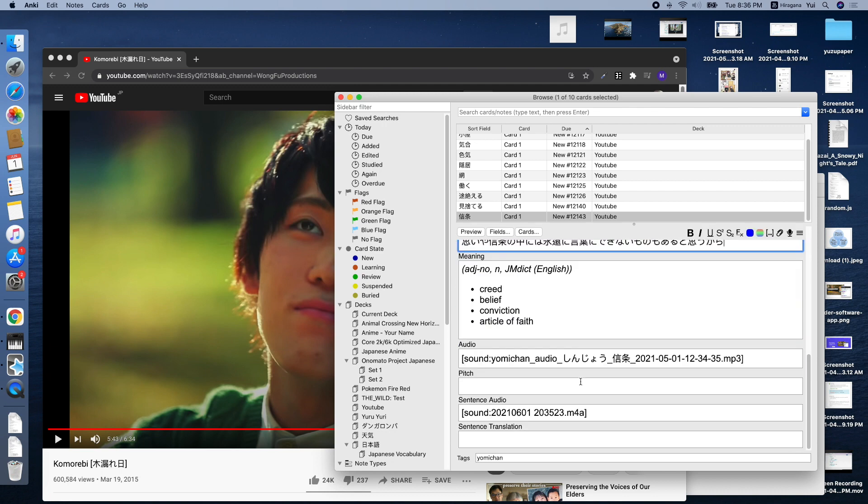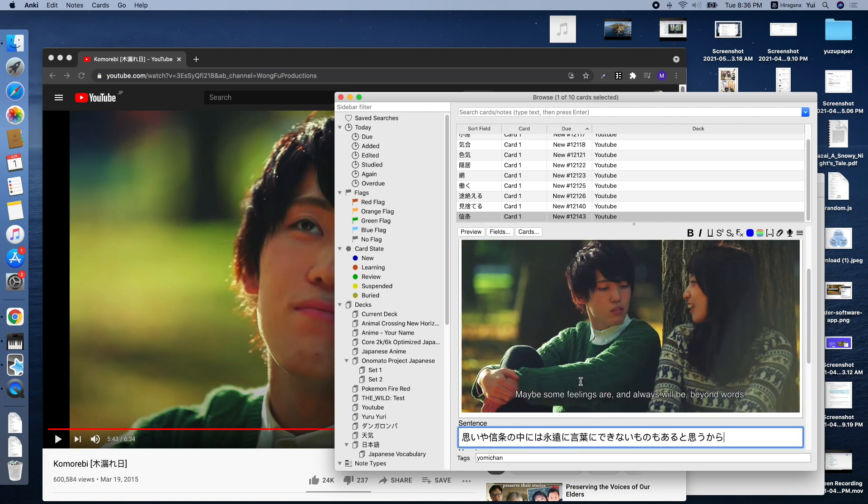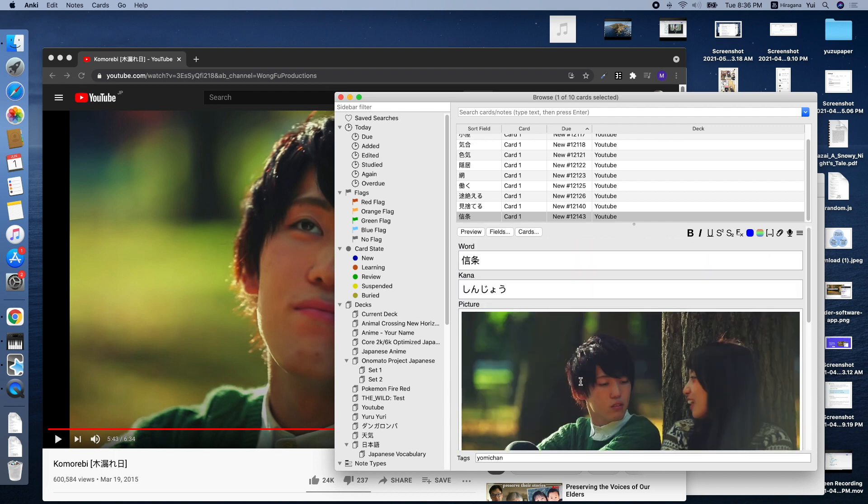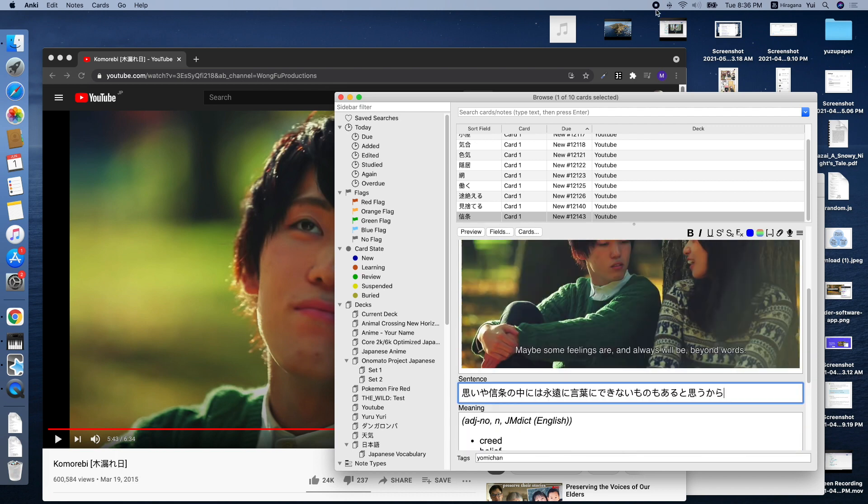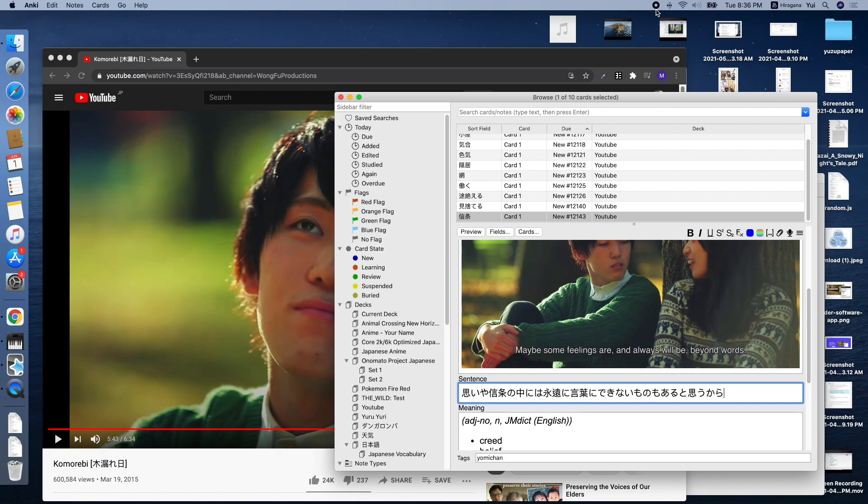And there you have it. Anki cards from YouTube and Netflix. I hope you enjoyed this video and subscribe if you want to see more.